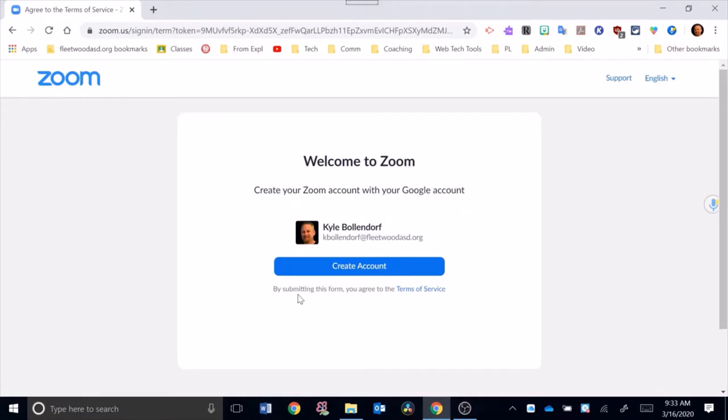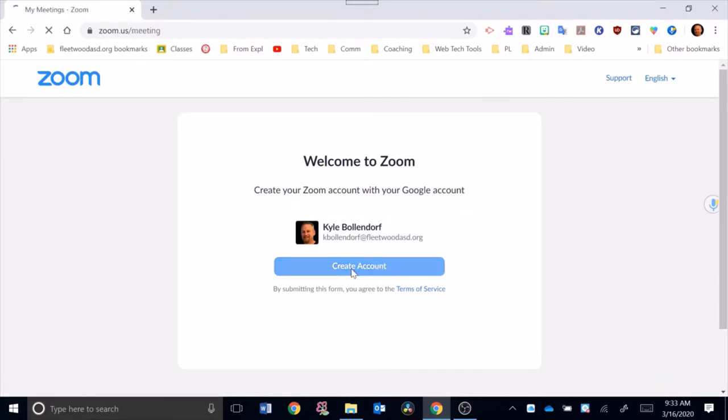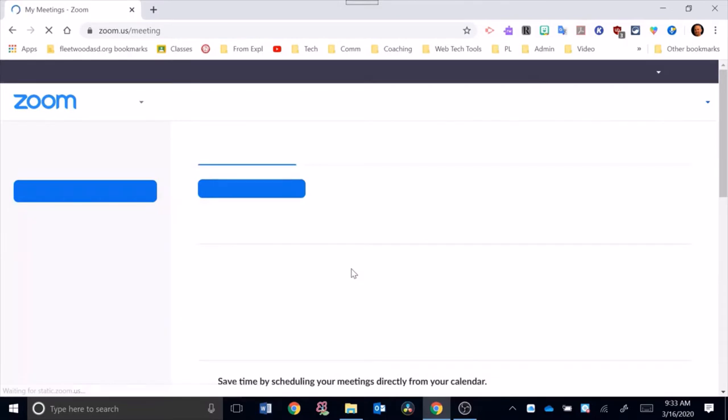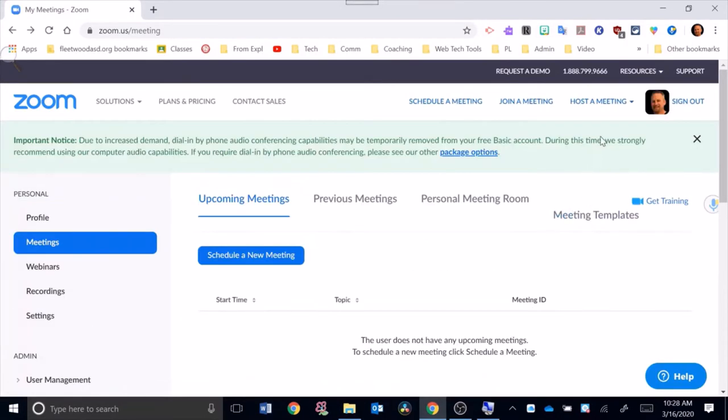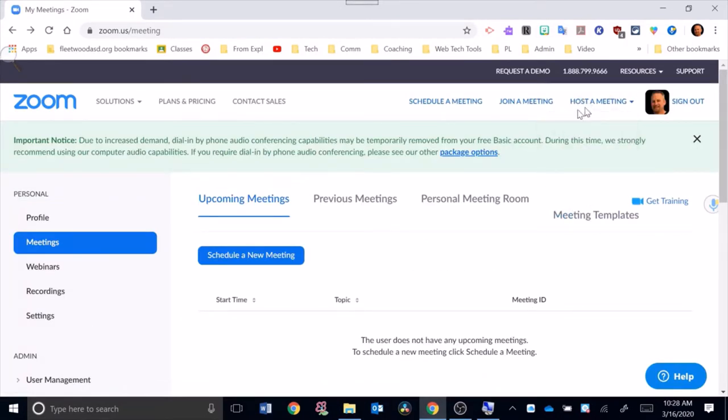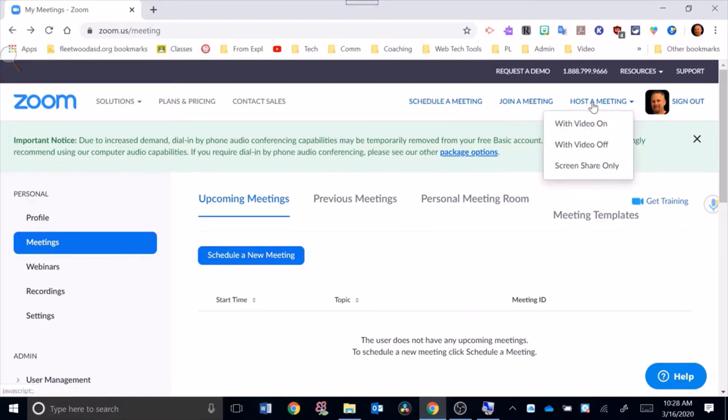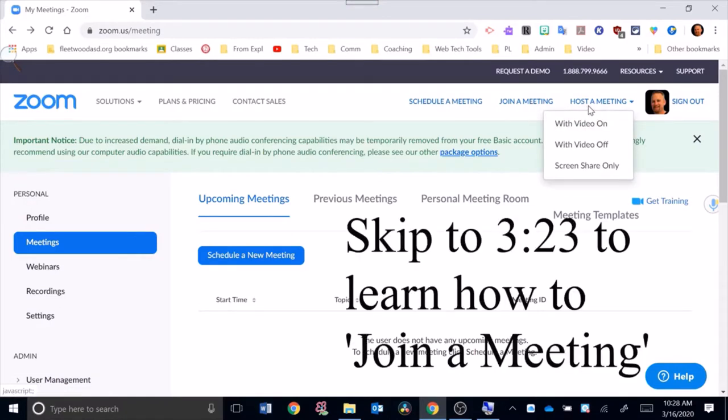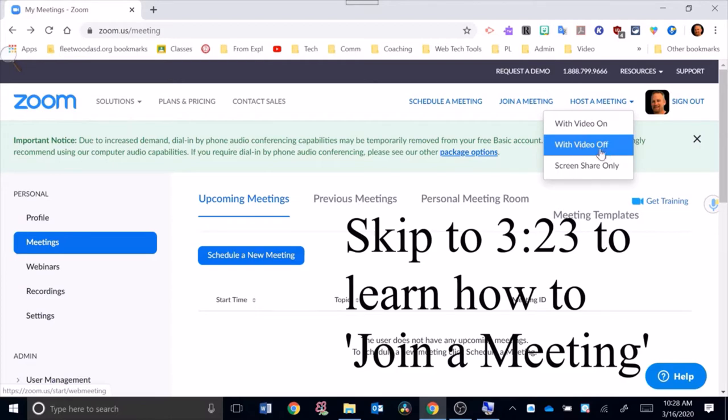Let's take a look at this screen here. At the top you're going to see you can host a meeting, join a meeting, or schedule a meeting. We're going to look at hosting a meeting. Normally that's going to be done with the video on. You could also do it with video off or screen share only.